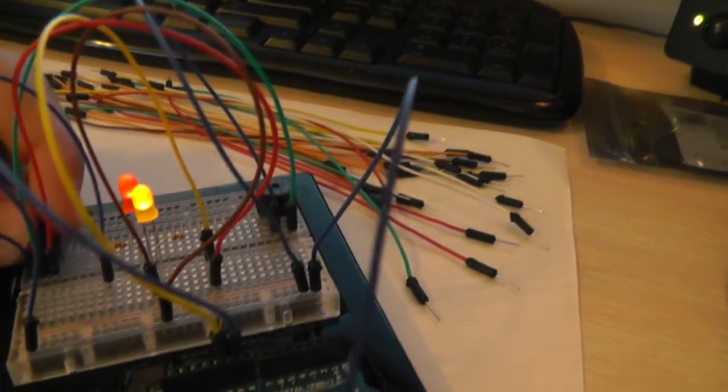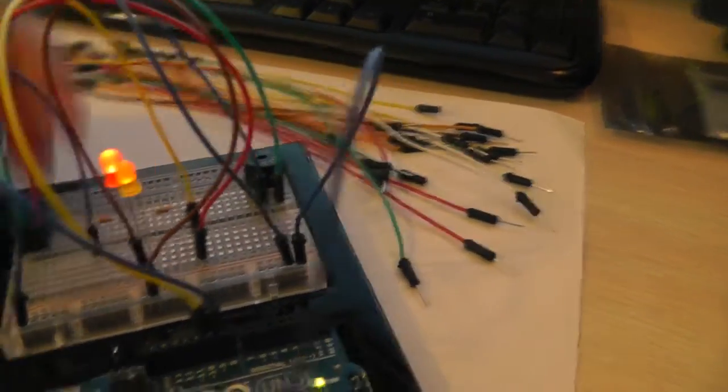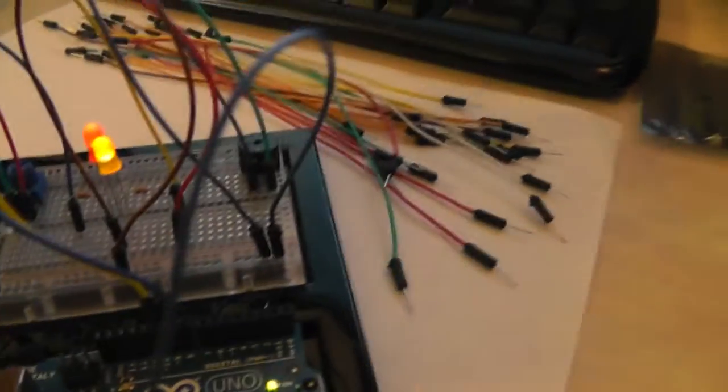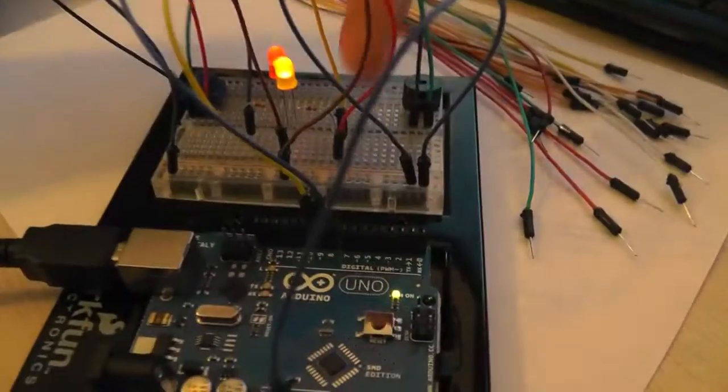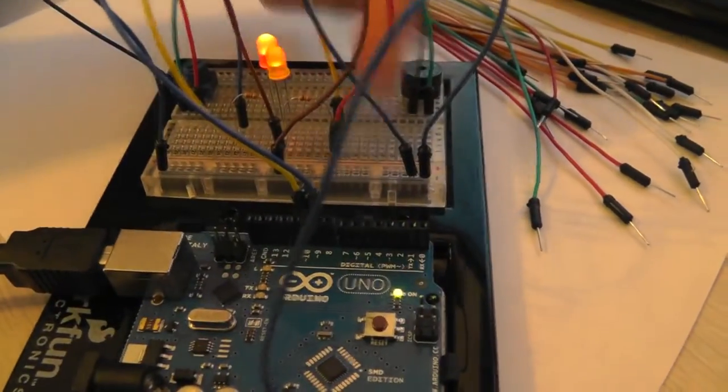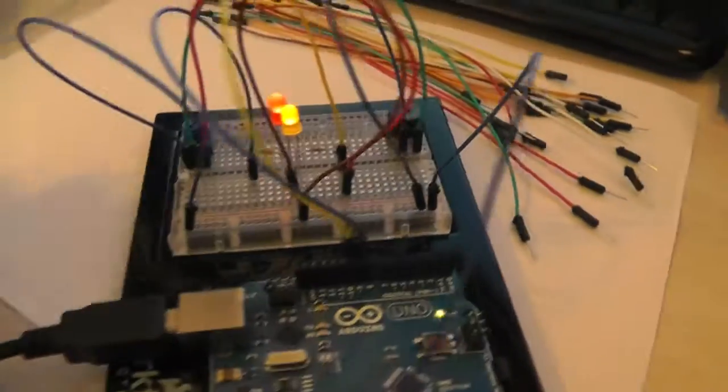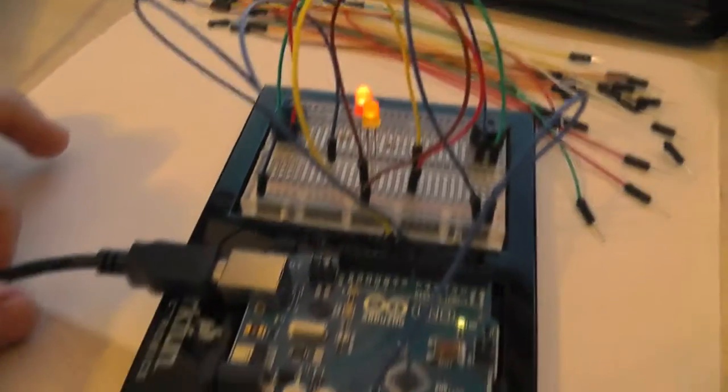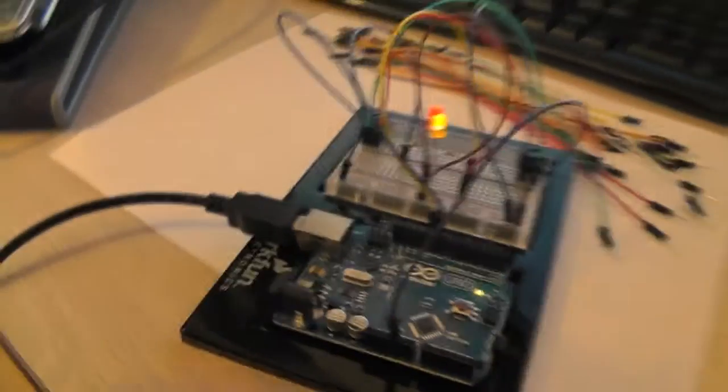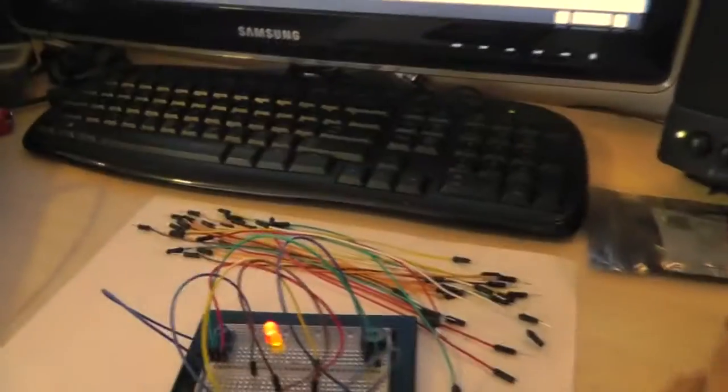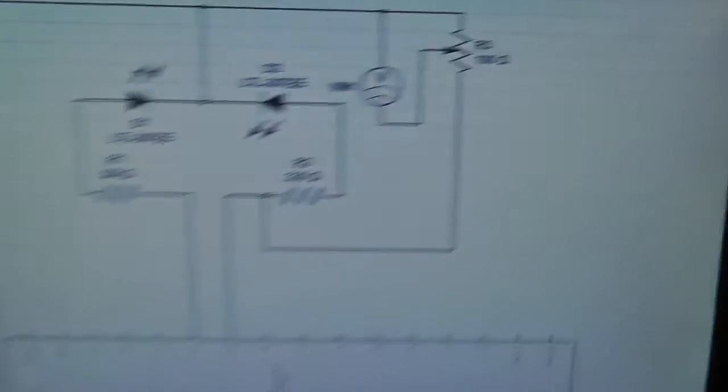And that's because it's actually connected right over here. It's hard to see on the board so I actually drew up a schematic on the computer. And there we go.